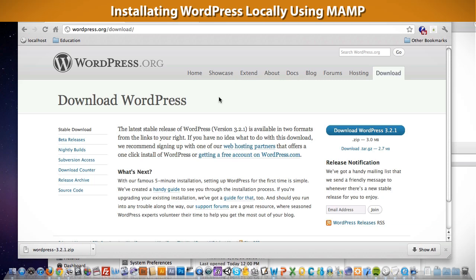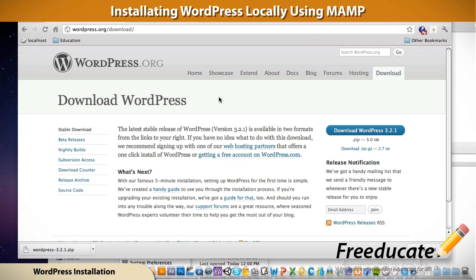Hey guys, welcome back. It's been a little while since we last did a tutorial over here at Freeucate, and we've been on a little hiatus - apologize for that.